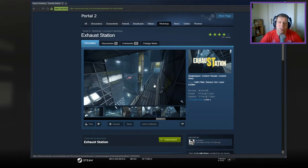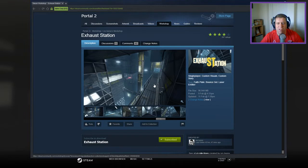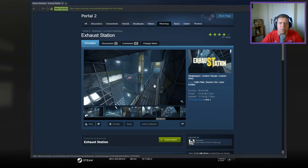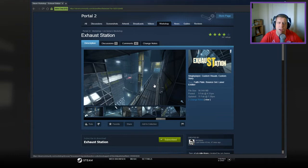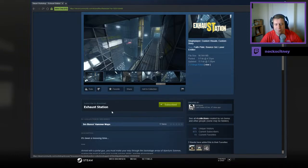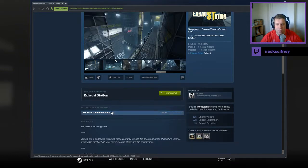Hey guys, what's going on? It's Knock, welcome along to a brand new video. We are here with a brand new map from Serious Business. This is Exhaust Station. If you're new to the channel, please like and subscribe. Without further ado, let's jump into the description.